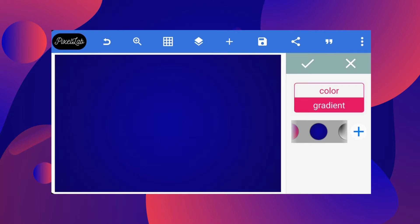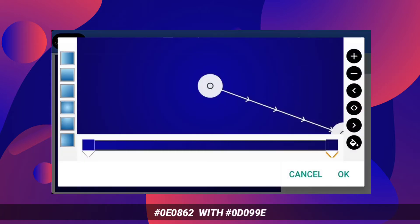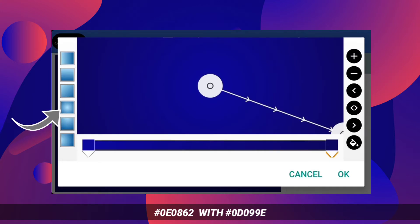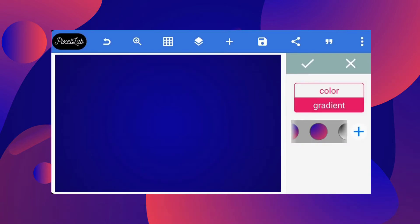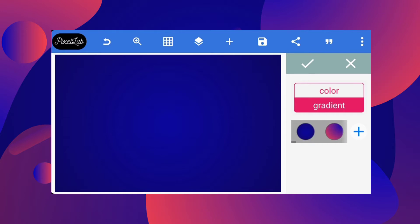The color code will pop up on the screen. Make sure it's radial — make sure you choose radial, not linear. Make it a radial gradient. The lighter part is at the middle while the darker part is on the outer edge.